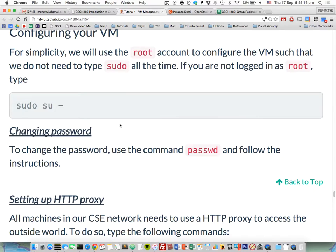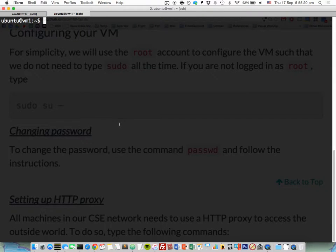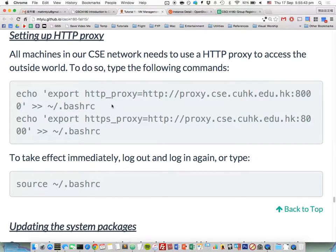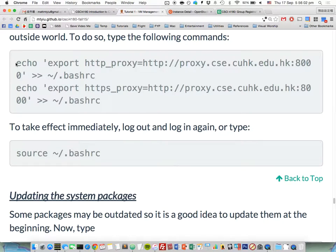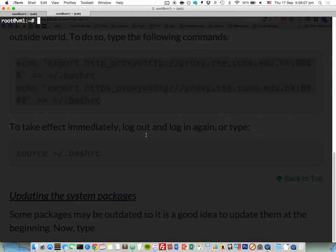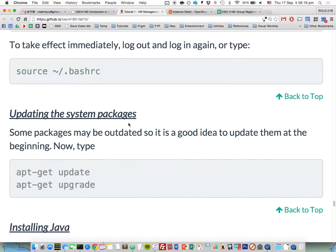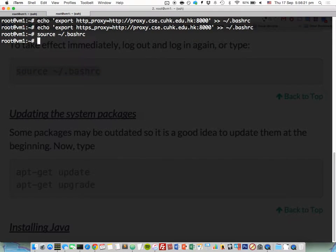Now we are going to configure the VM. If you used private key authentication, you are not in the root account, so change into root first with the command: sudo su -. Then you can change the password. Regarding network settings: in our department you can't access the outside world directly for HTTP — you need to go through a proxy first. You need to set up the proxy inside your VM. Just copy the two commands from the tutorial and paste them. To take effect, either log out and log in again, or type the source command. You won't need to do these steps again in the future.